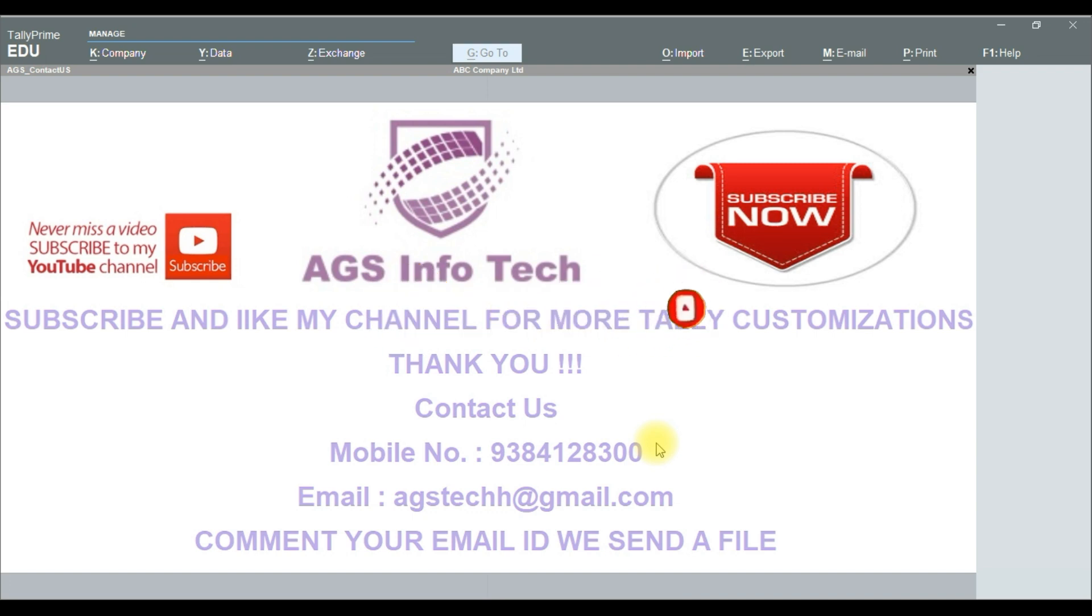Thank you for watching our channel. If you like this video, please like and share with your friends. Thank you for watching our channel. Thank you friends.